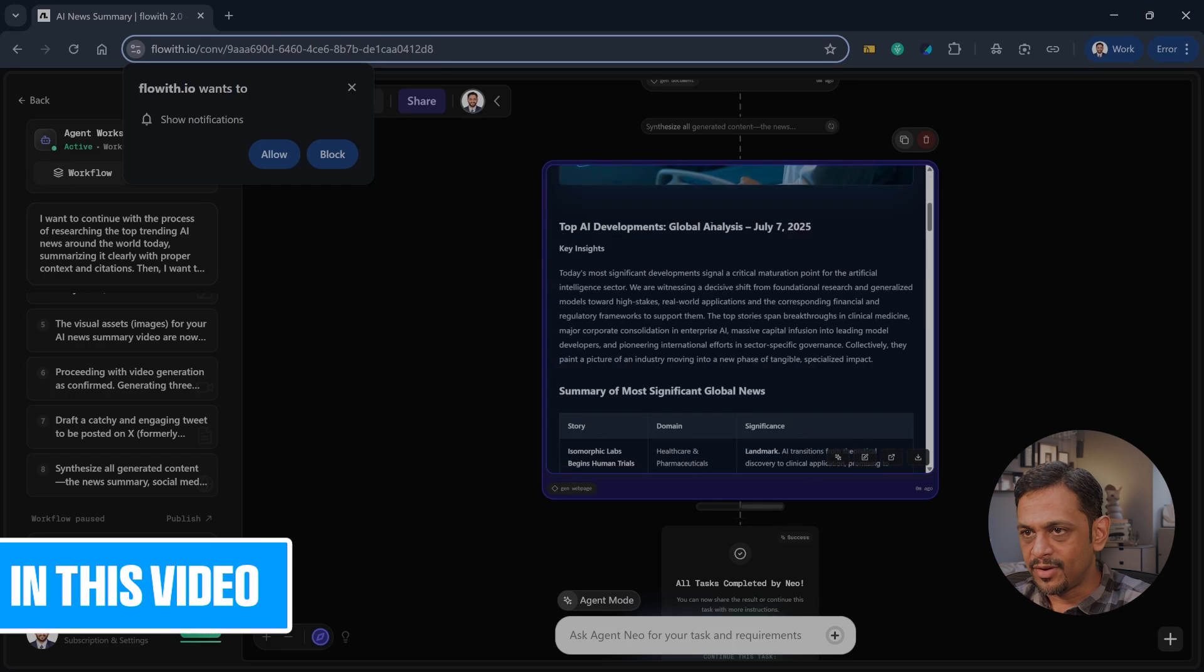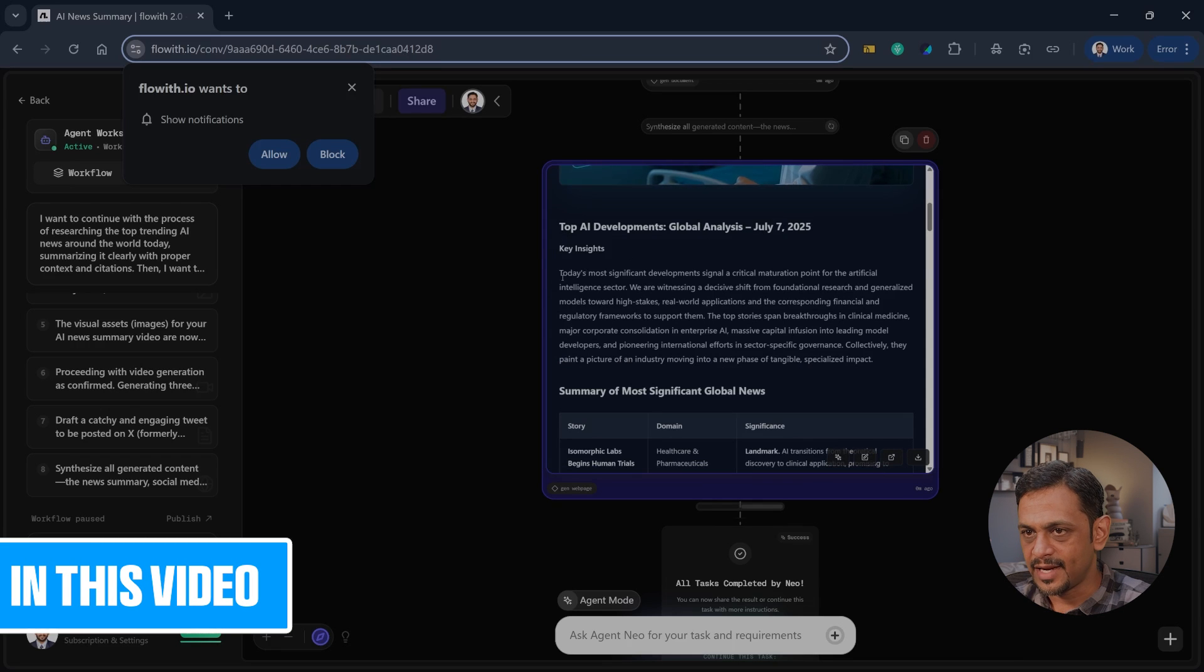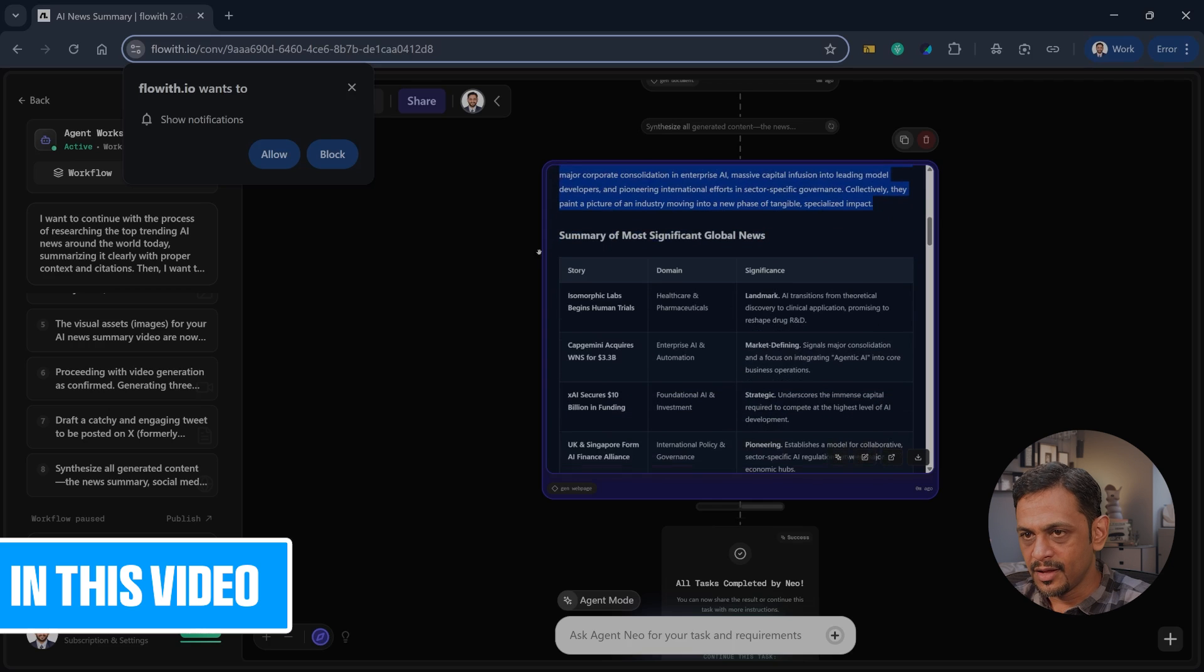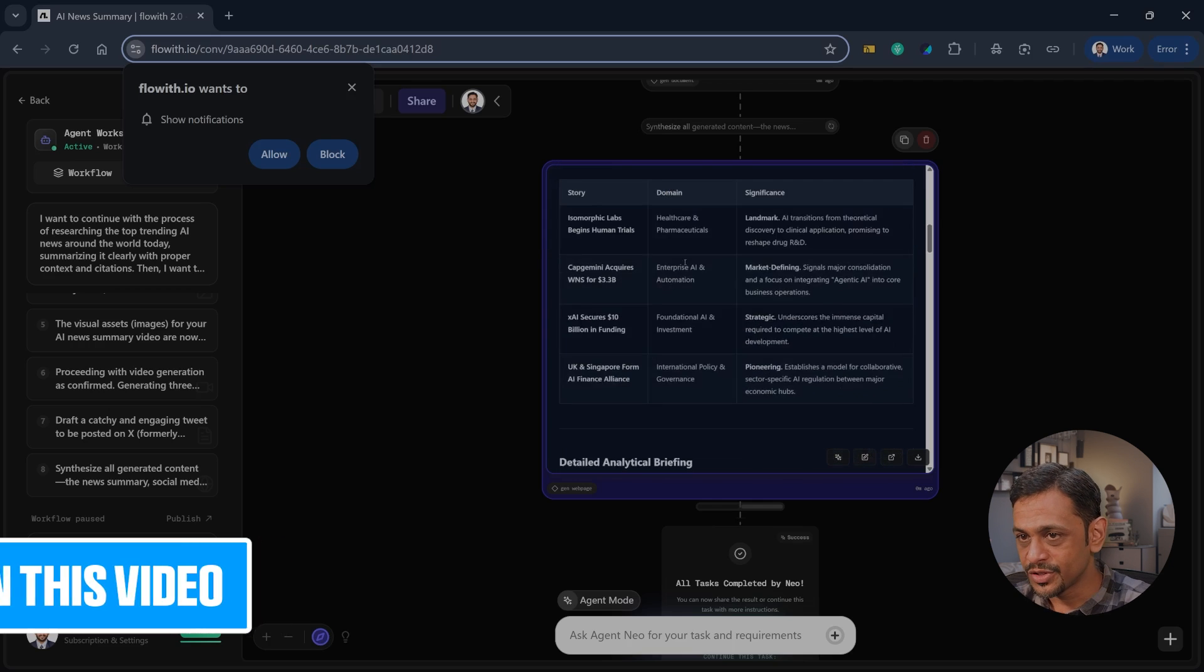And then top AI development global analysis July 7, 2045 key insights. So some details about it and then summary of most significant global news.